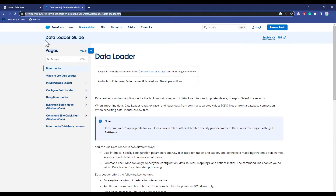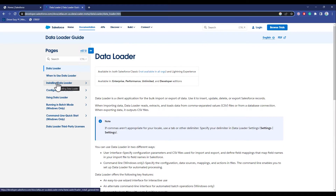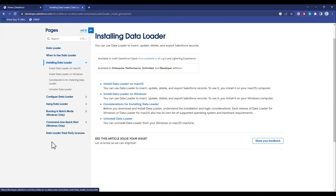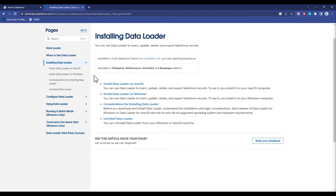The link is the Data Loader guide. Over here, just simply go to 'Install Data Loader,' then choose your operating system — it could be either Mac or Windows. For me it's Windows, so just simply go to Windows.